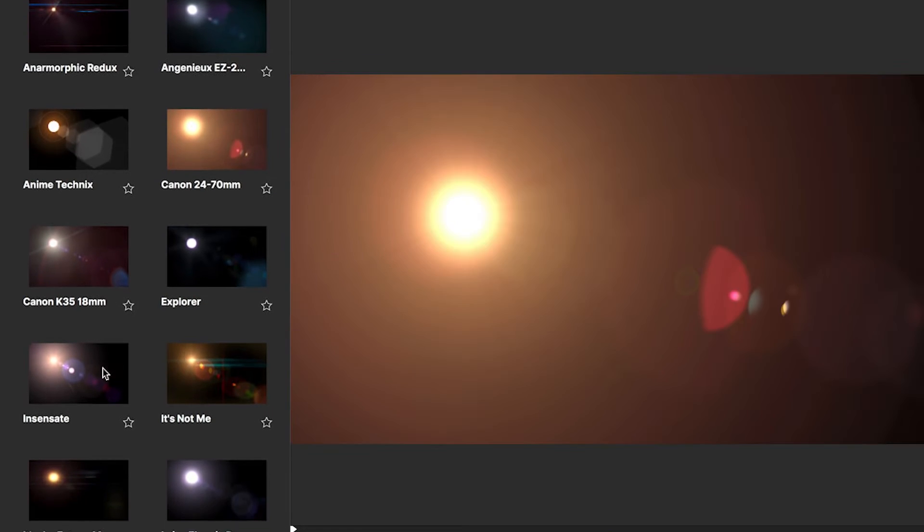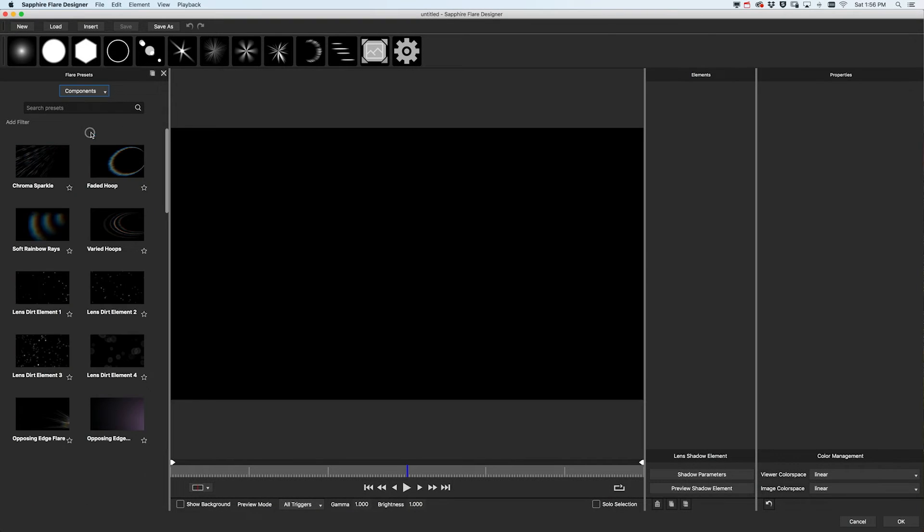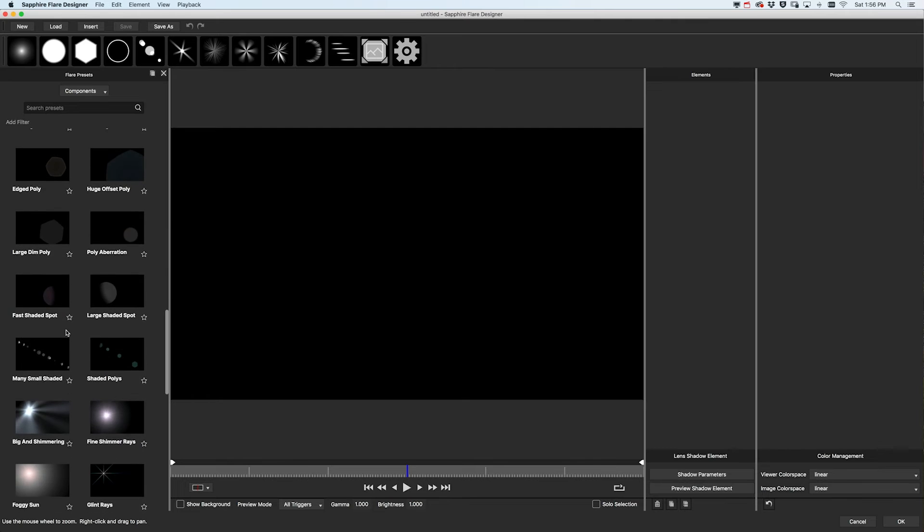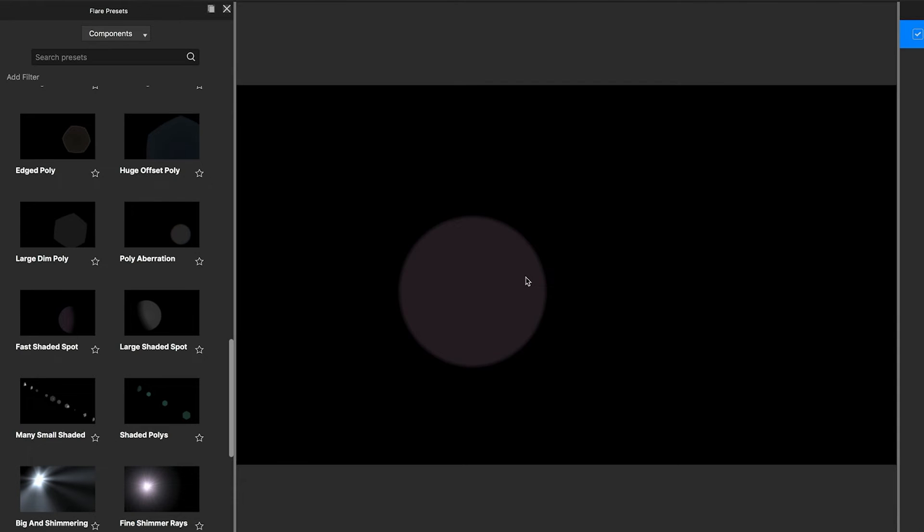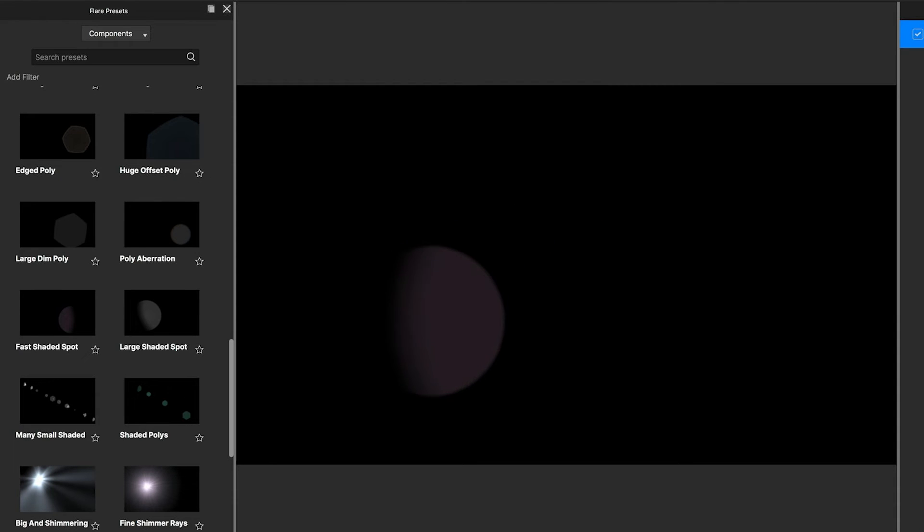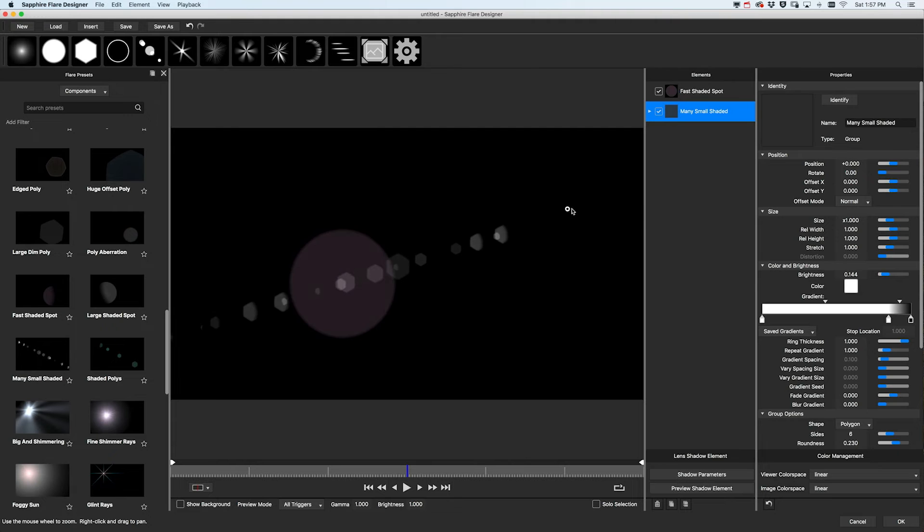We've used element shadows to good advantage in the new flare presets that are included with 2020.5, where we've created over a dozen new and updated flares ready to use. And to make adding shadowed elements easier, we've added some new components too, which saves you from having to set all the shadow parameters as you build your custom lens flare.